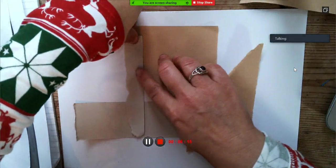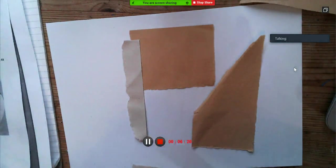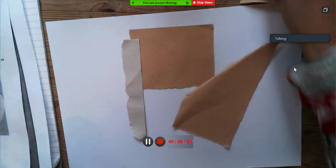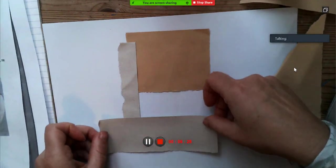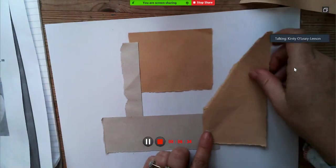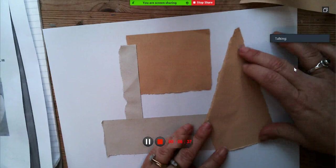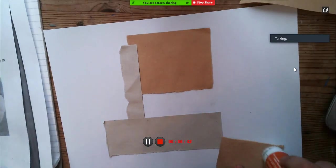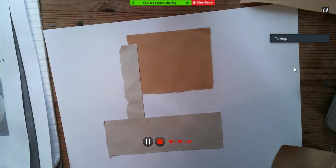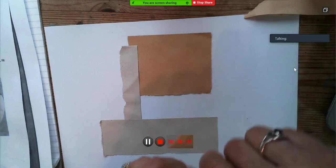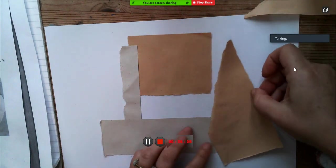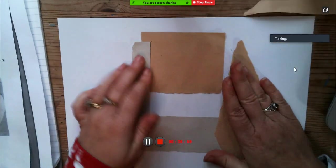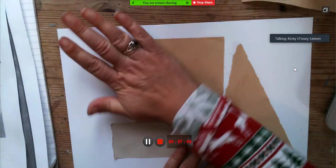There. And that way there. Okay. There we go. So that's a base with collage down.